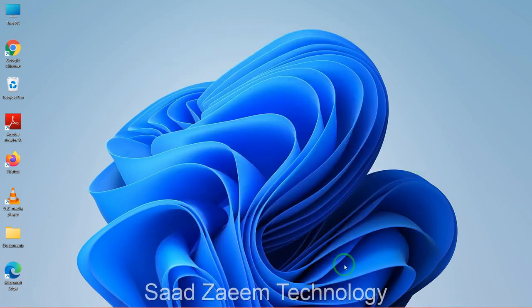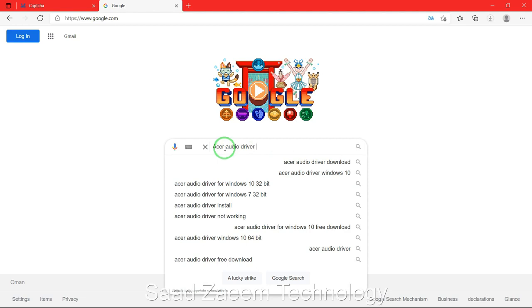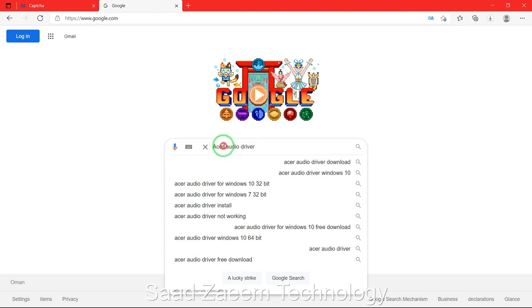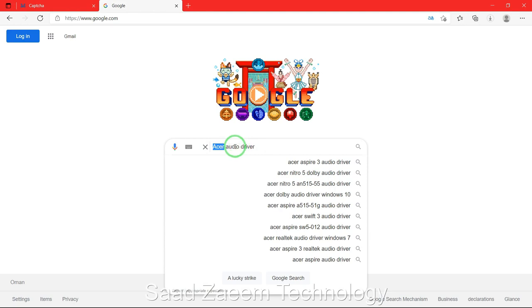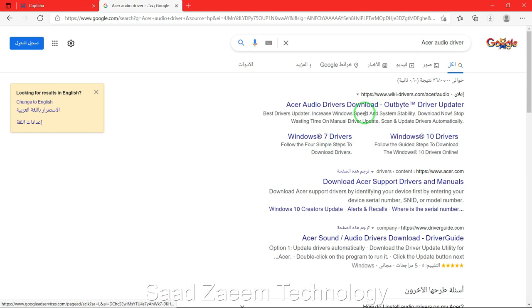After restarting your PC or laptop, if your problem isn't solved, go to a browser — I'll go to Microsoft Edge. Type in the brand or company of your laptop followed by audio driver. For example, I have an Acer laptop, but you may have a Dell or Lenovo — just type in your brand followed by audio driver and hit Enter.